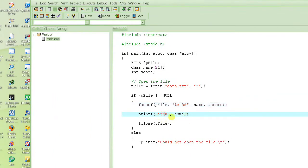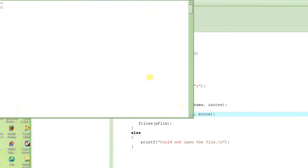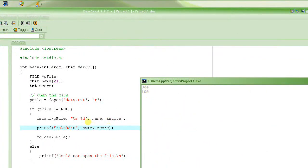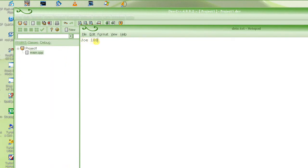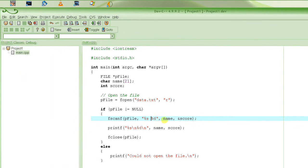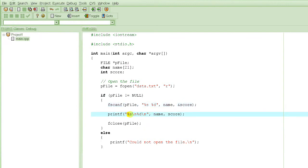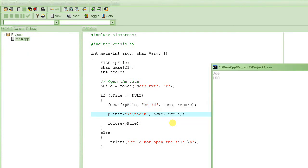We also need to print them out — print the string, then the next line, print the number with %d, then the next line, and the variable is score. Let's recompile and run it. It read 'joe' and 100 in just one statement using %s and space and %d, which matched the format of the file — string space number. It stored the name in the name variable and the score in the score variable, and printed them out: string on one line, number on the next line.